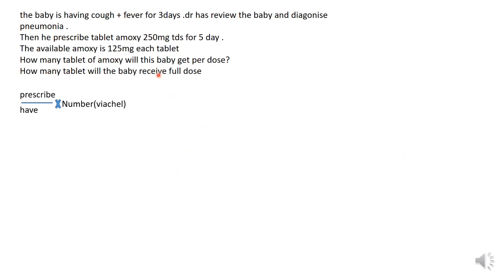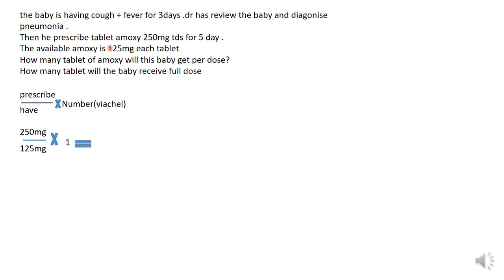Our prescribed amount is 250 mg. We divide by what we have, which is 125 mg, then multiply by one because each tablet is one tablet with no diluent. So: 250 divided by 125, multiplied by 1.